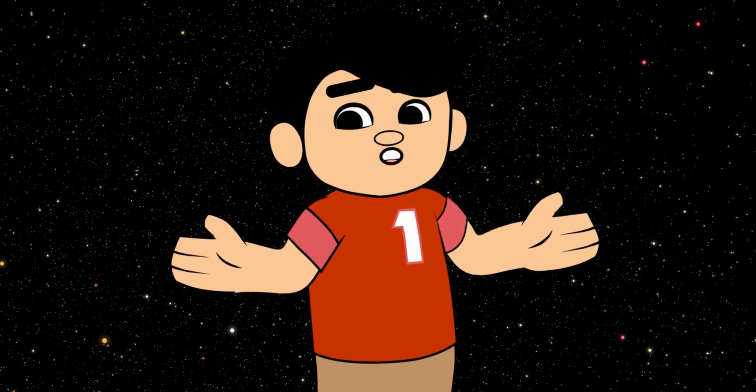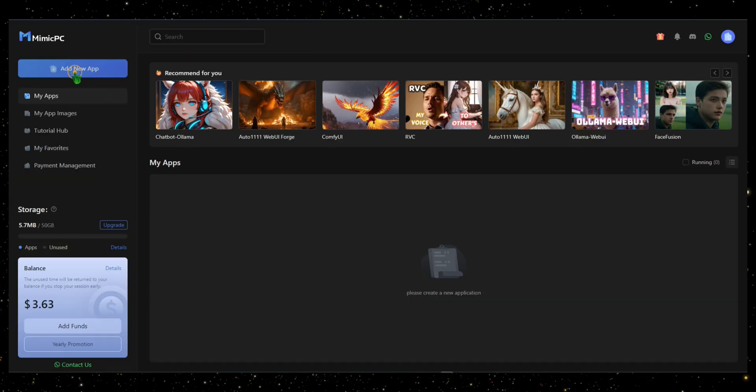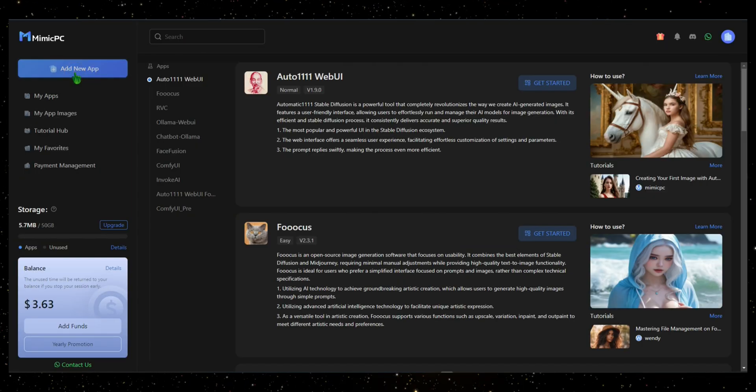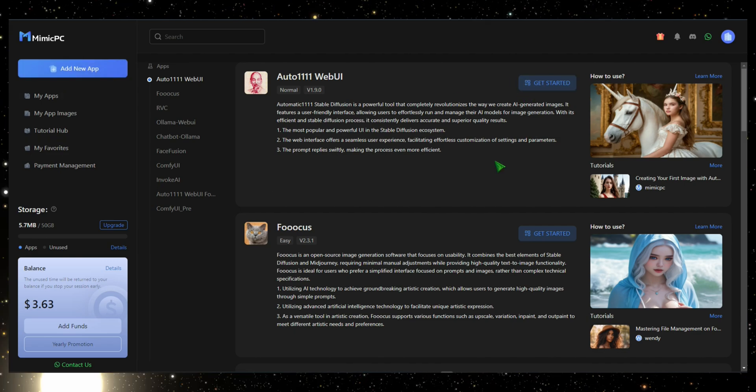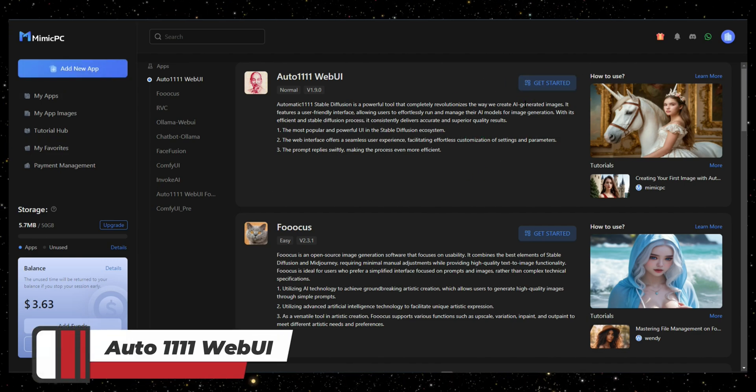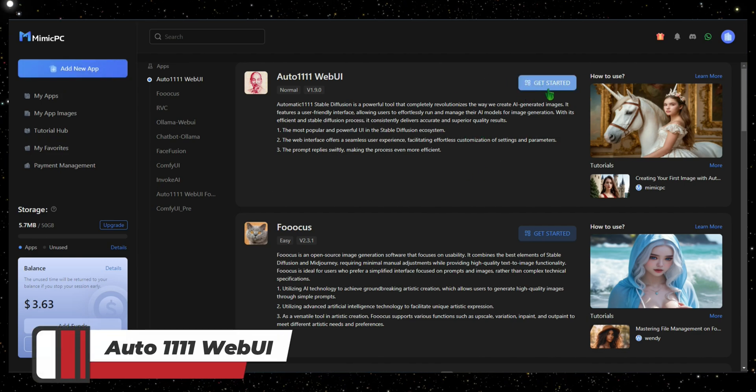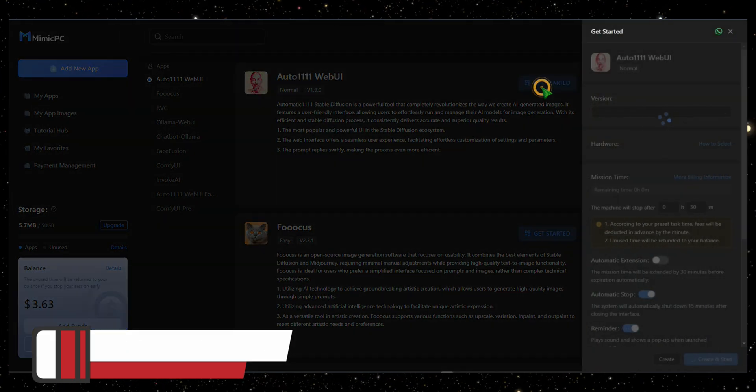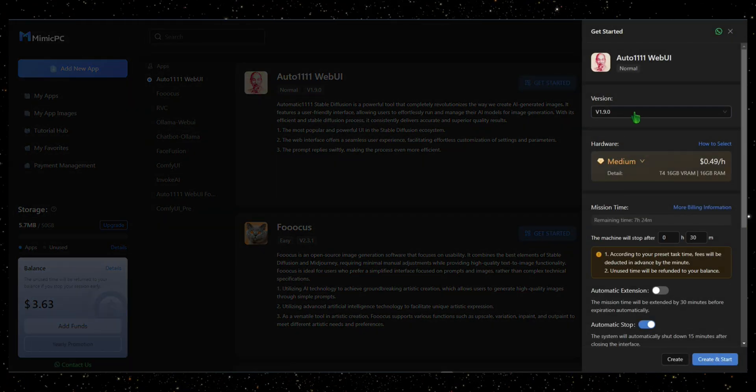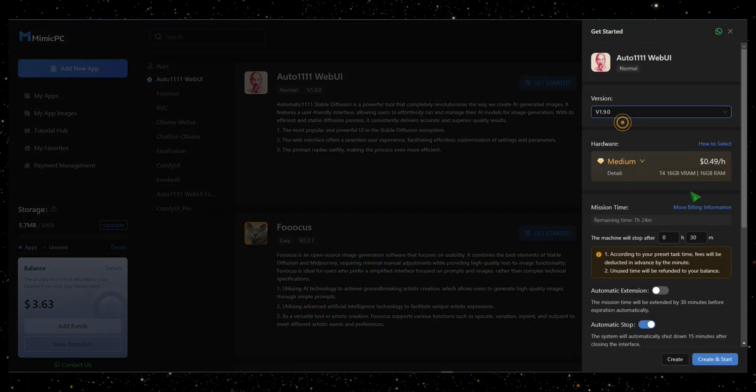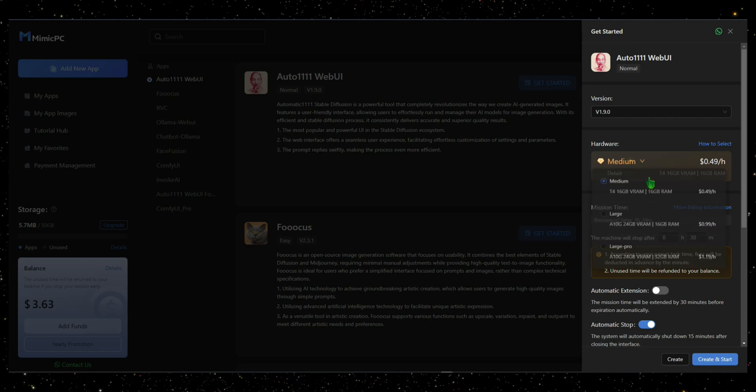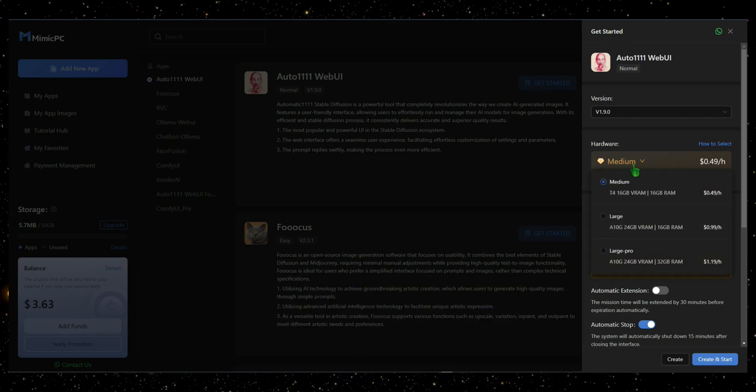Let's dive into our first AI tool. Start by clicking the Add New App button. You'll see a selection of AI tools. The first one we'll explore is Auto 1111 WebUI. Click on the Get Started button, and you'll have the option to choose a version and select your preferred hardware. For now, I'm using the Medium version, which costs 49 cents per hour.